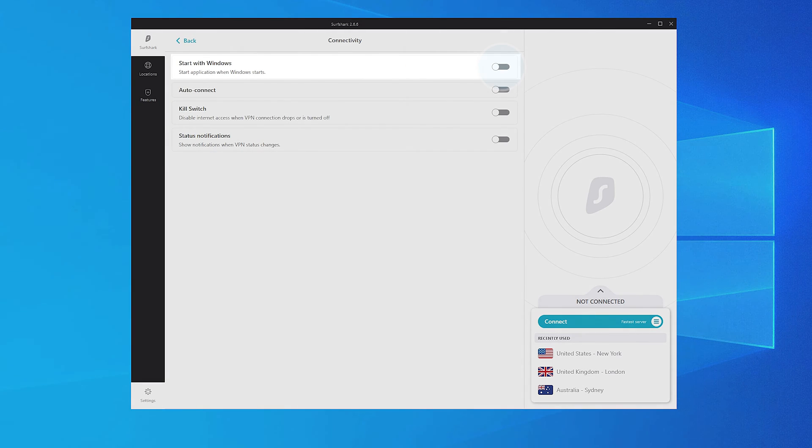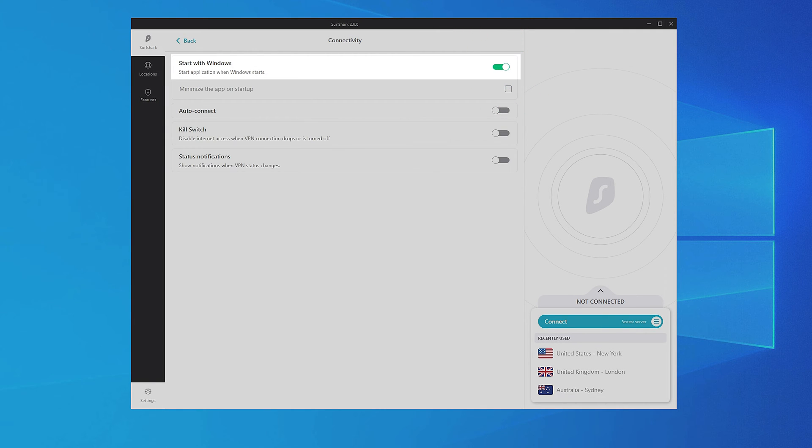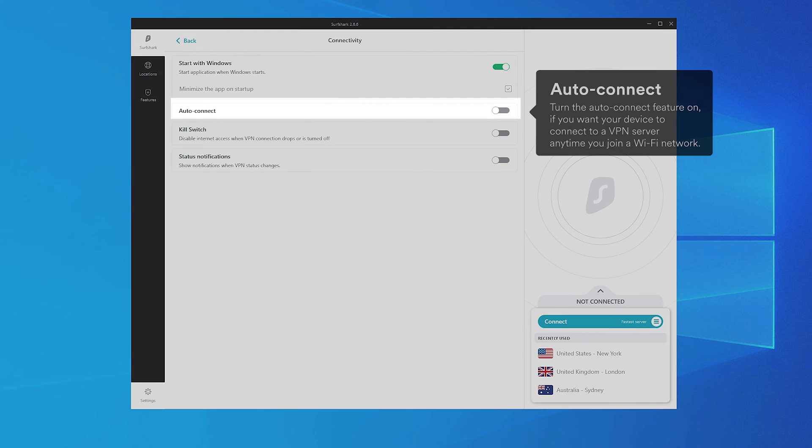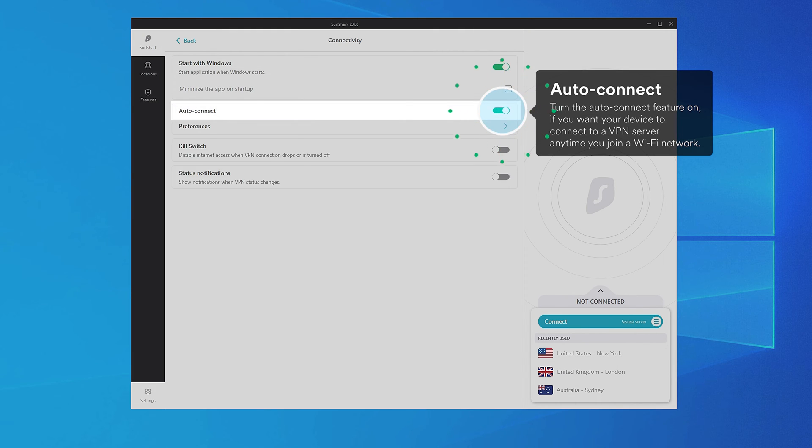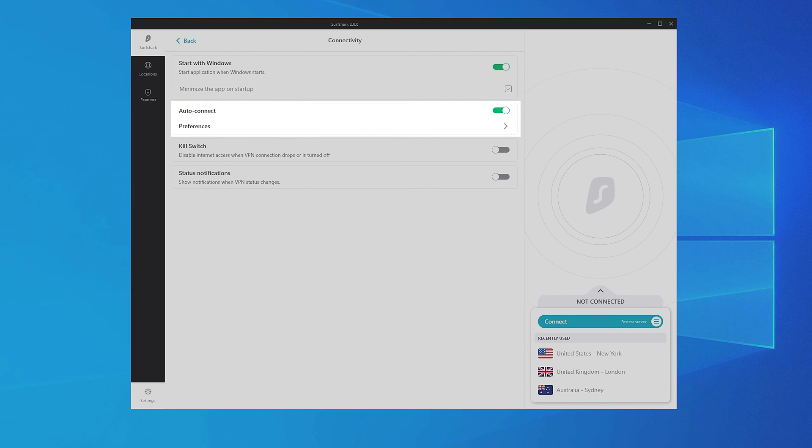Check Start with Windows if you wish the Surfshark app to launch once you log in to your computer. If you'd like the app to automatically minimize on setup, check this box. If you wish the app to automatically connect to your preferred location, toggle Auto Connect. Then click Preferences to choose your preferred Auto Connect server.